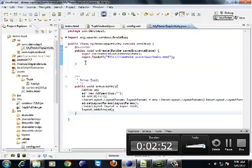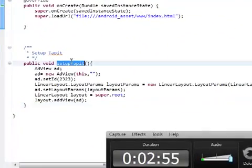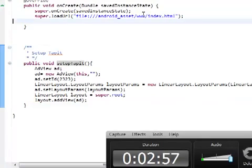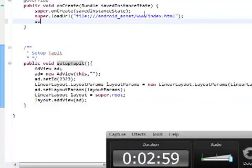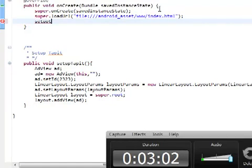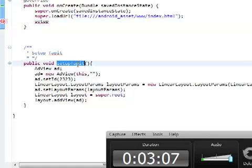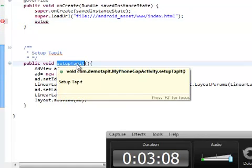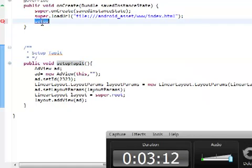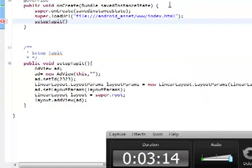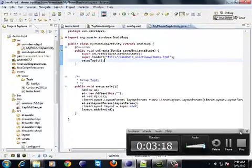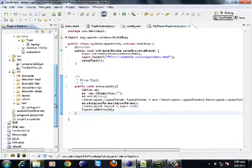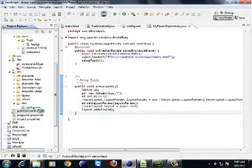Underneath your onCreate method in your main activity, simply copy this method. You need to call it after your load url method. This sets up the view in which all the ads will be rendered. So, this is a native view. This is not a PhoneGap or HTML view. This is a native view.